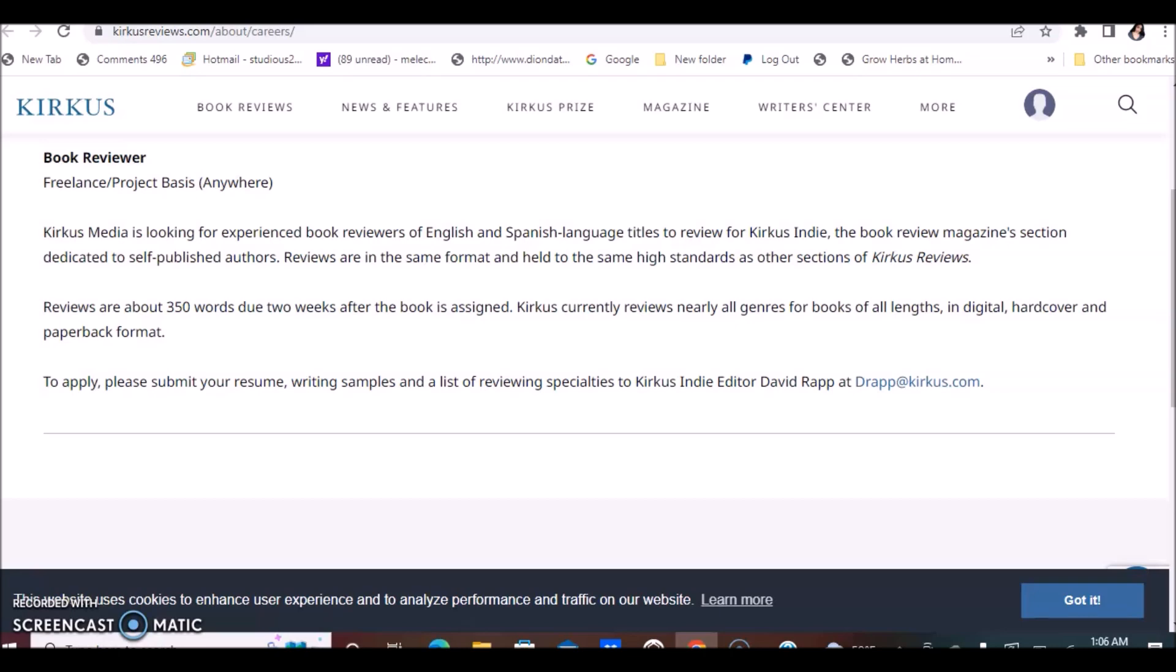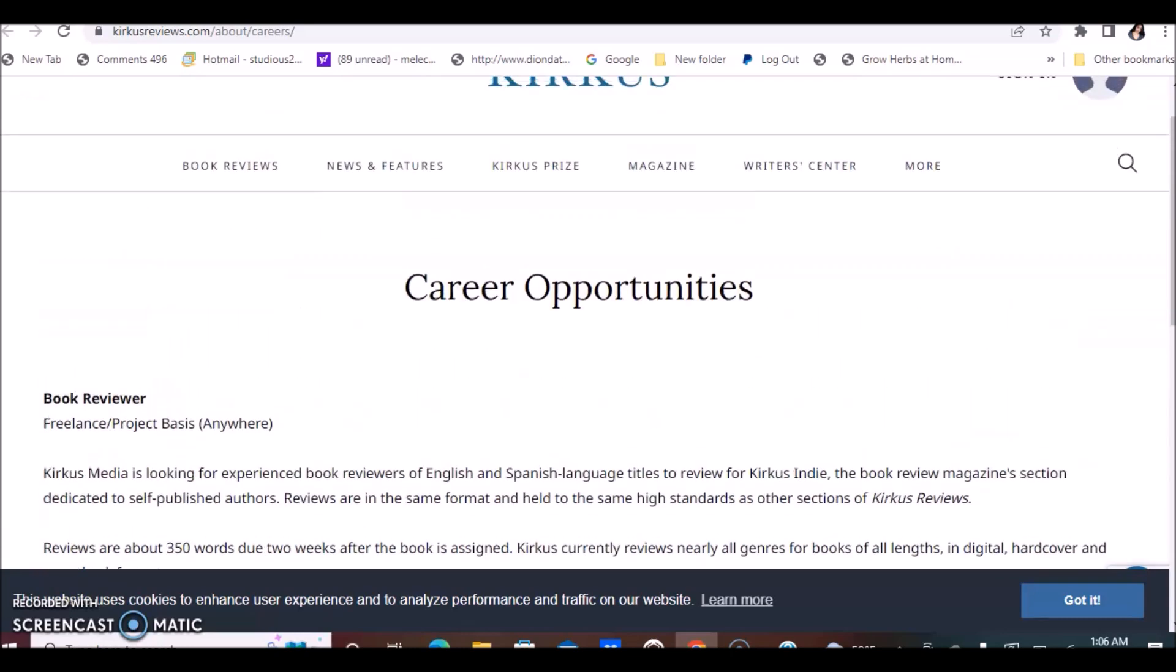So Kirkus is another company that will hire you to read books and you can do this anywhere. If you're international, I believe that this is also available and open to you.